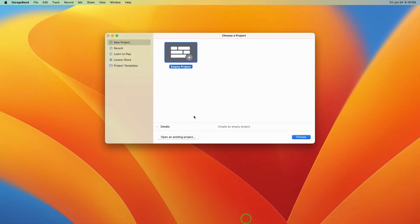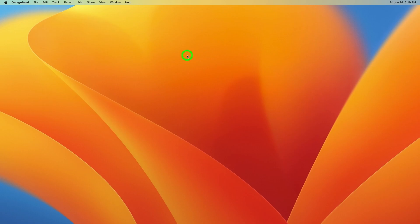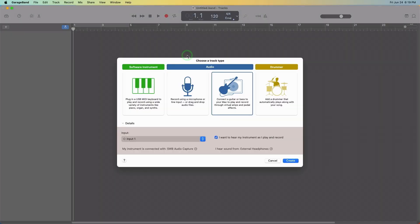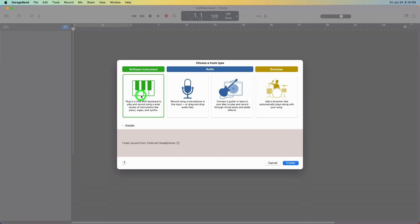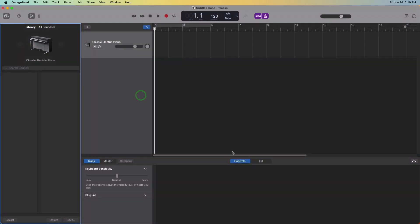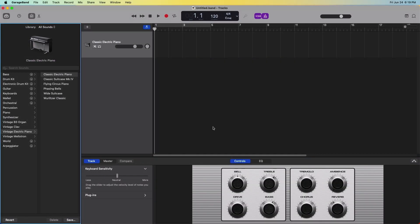Recording in GarageBand: Launch GarageBand. Select Empty Project. This reveals the templates page and choose Software Instrument. GarageBand launches and an instrument track is pre-configured and ready to record.